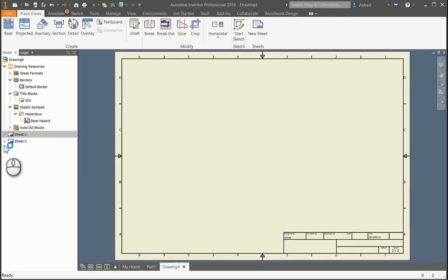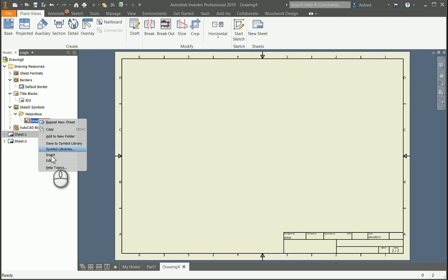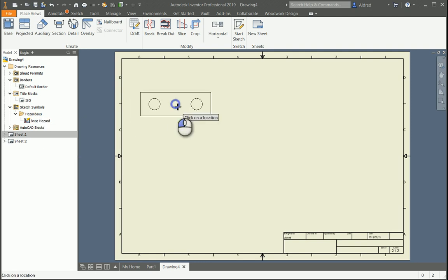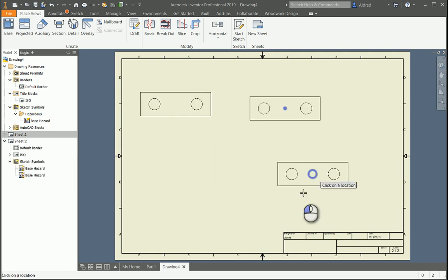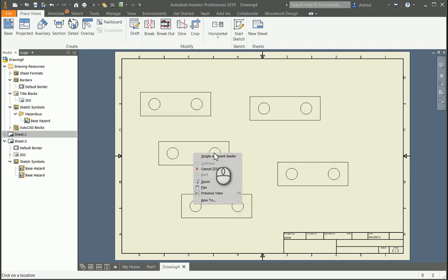If I open up a new sheet, we're able to go and insert that same sketch symbol as well. So right click insert. We're going to insert four of those over there.